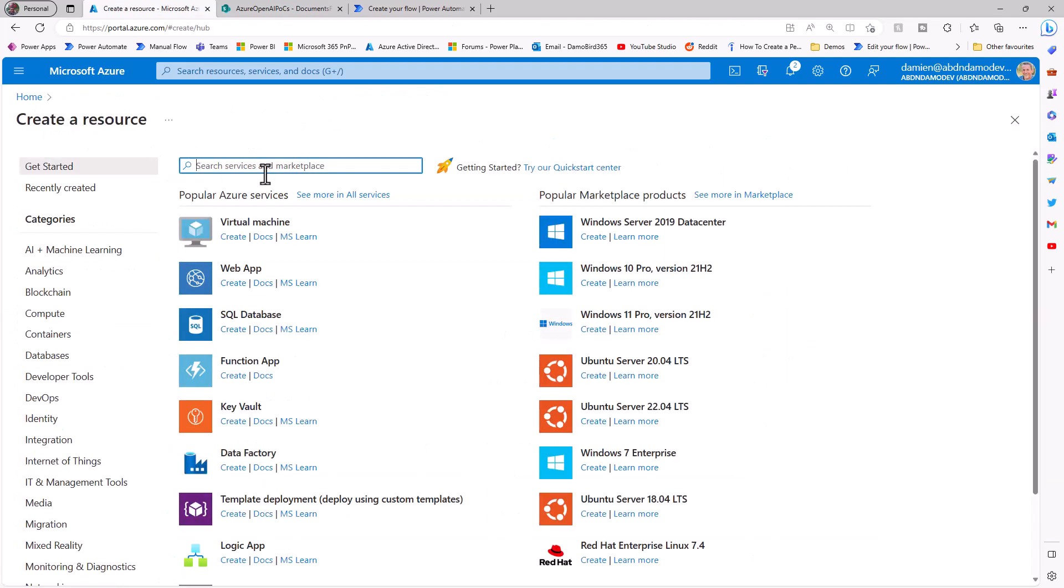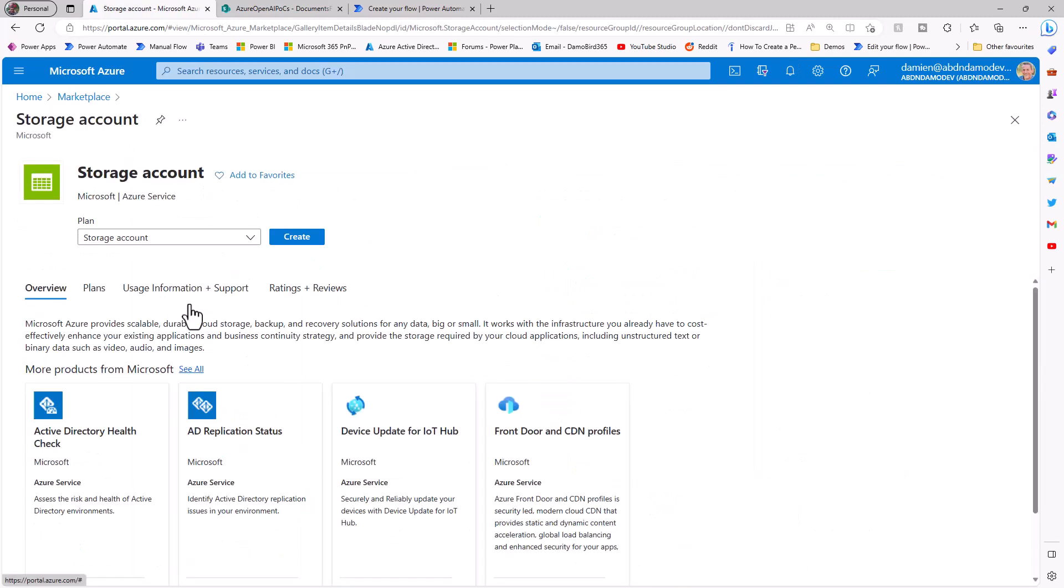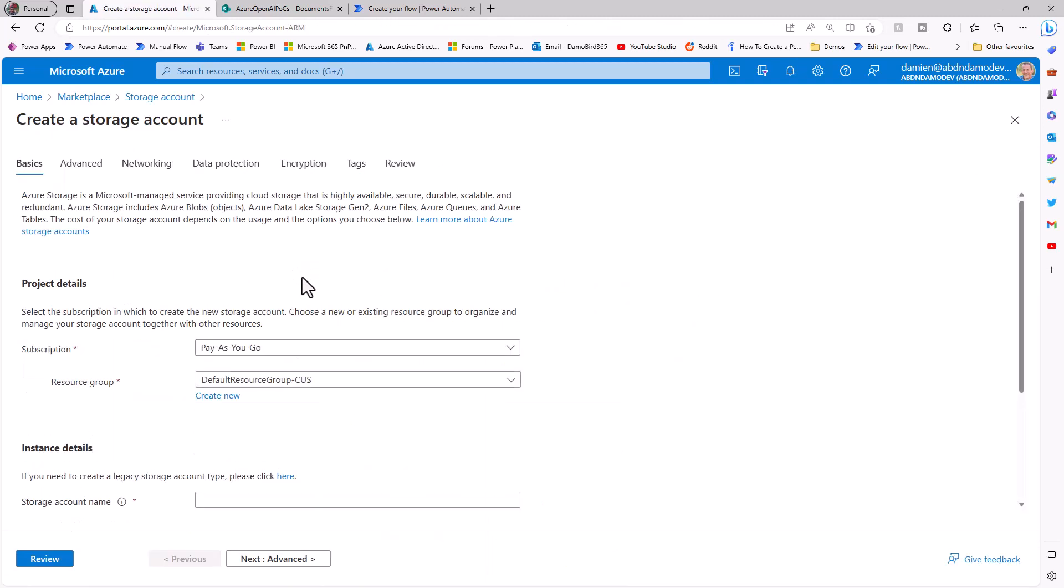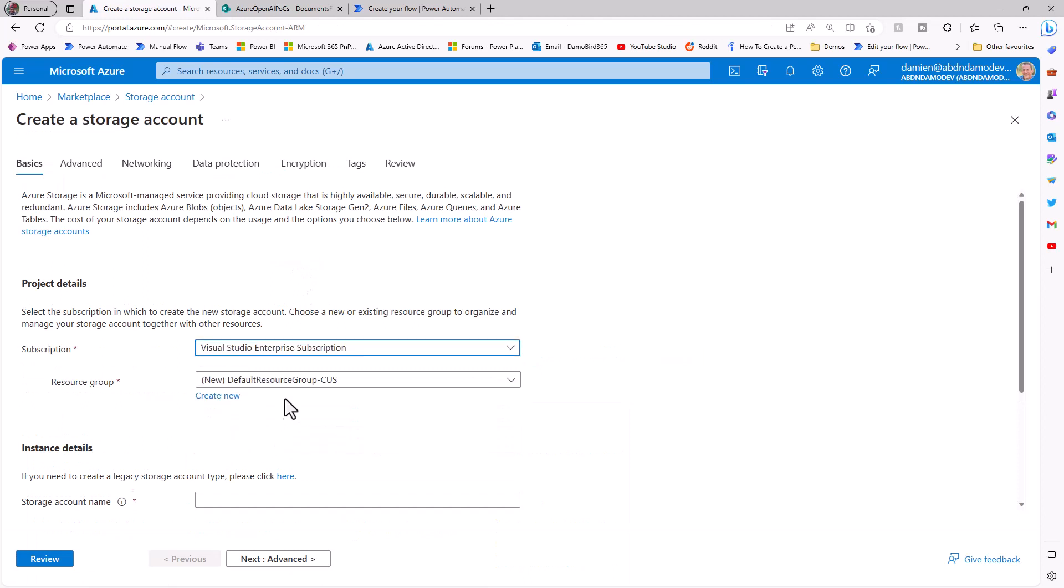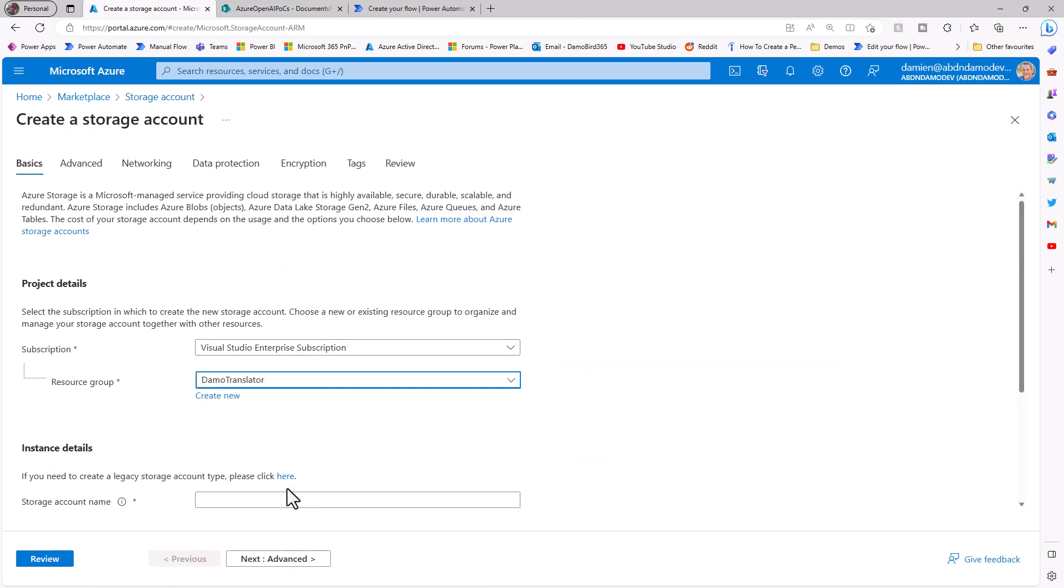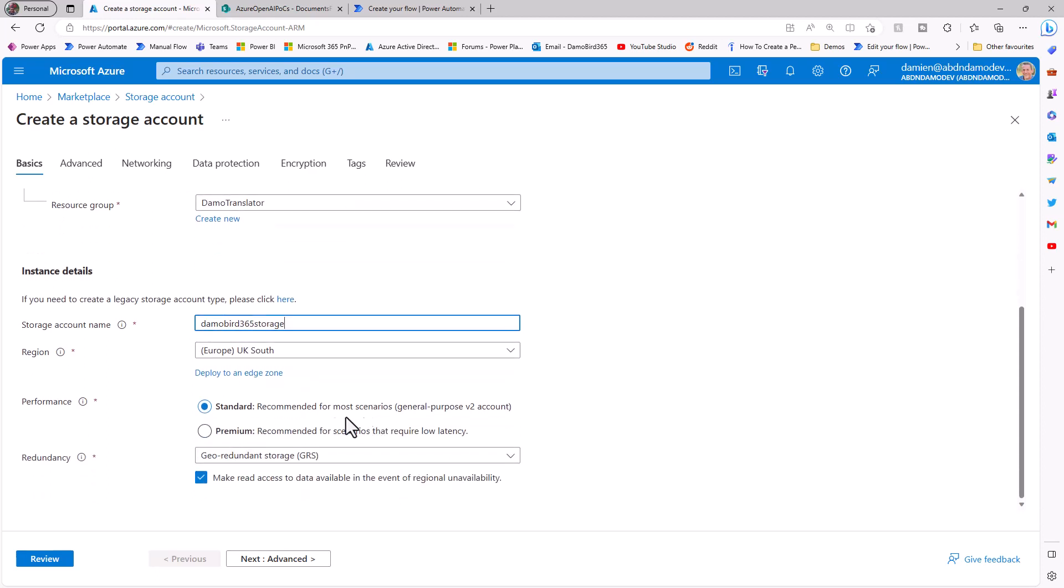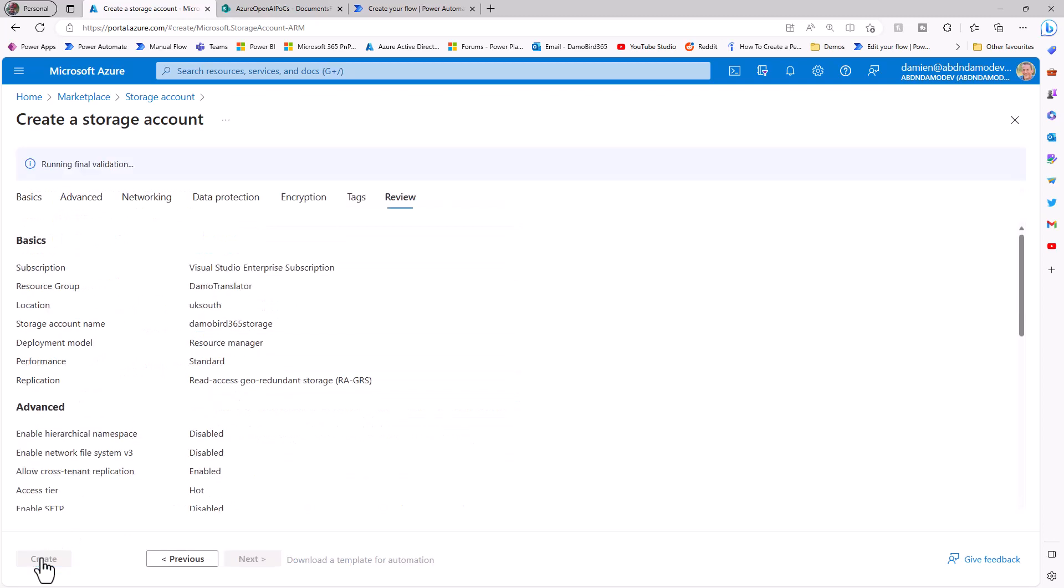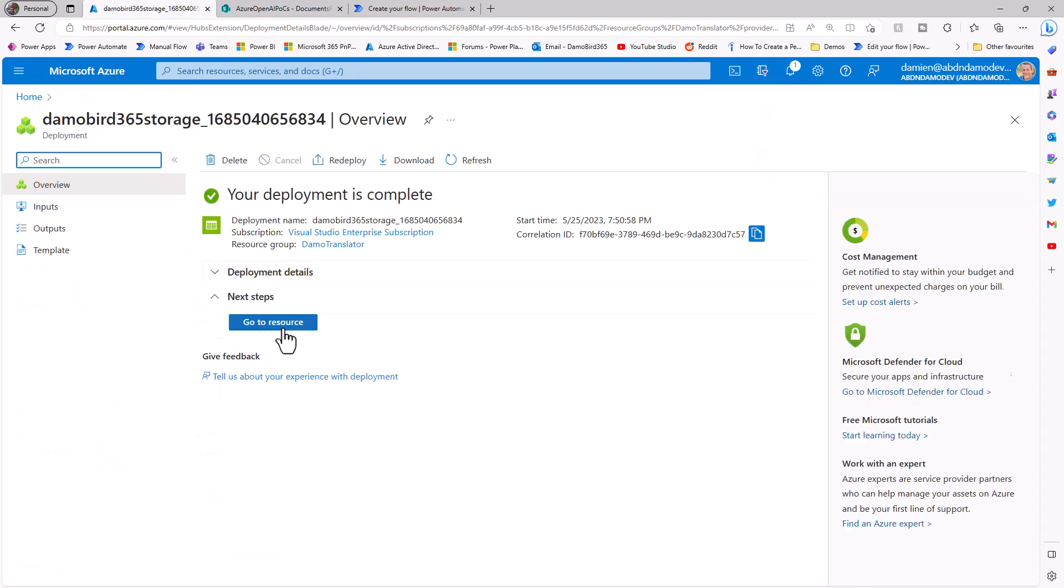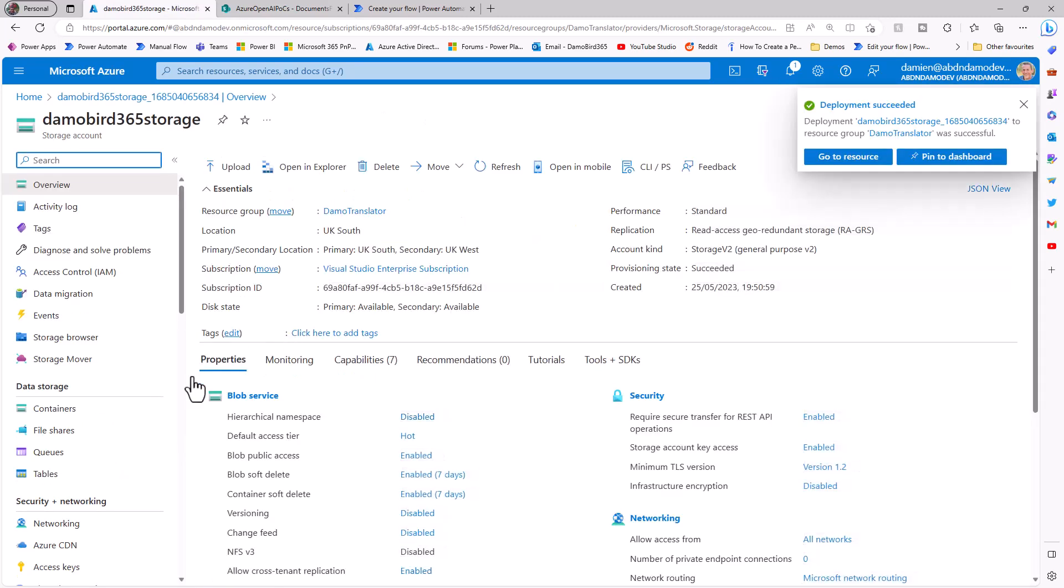So we'll go ahead and create a new resource, and this time search for storage, and create a storage account resource. So I'll make sure, again, that I've got my subscription in place. I'm going to grab that same resource group, and then we need to come up with a unique name for our storage account, in which case I can call this DemoBird365 Storage. Hopefully no one else has gone for that, and everything else is in place, so I'll just go ahead and review and create, and we'll just wait for that service to deploy.